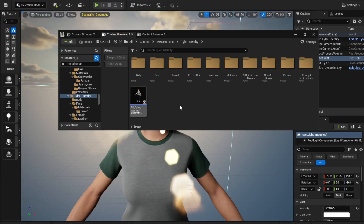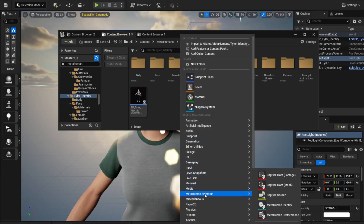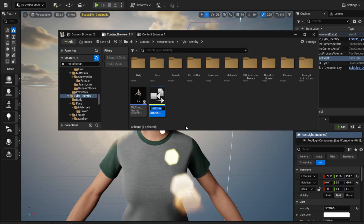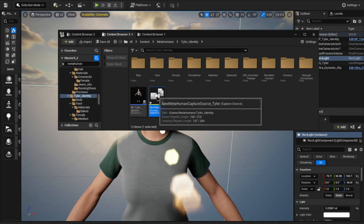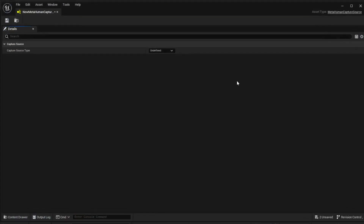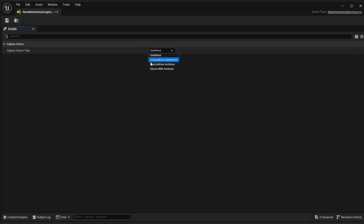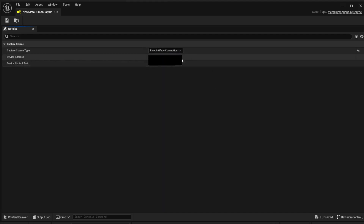Go into your folder, right-click, and select MetaHuman Animator. The first thing we want is a Capture Source - so Capture Source of Tyler. Give it a name, double-click on it. The first thing we're going to do is set the Capture Source Type. We want to get it from our phone - a LiveLink Face connection - and we're going to set up a connection.